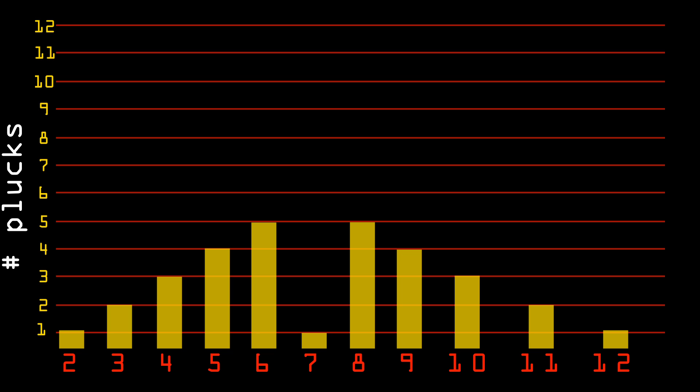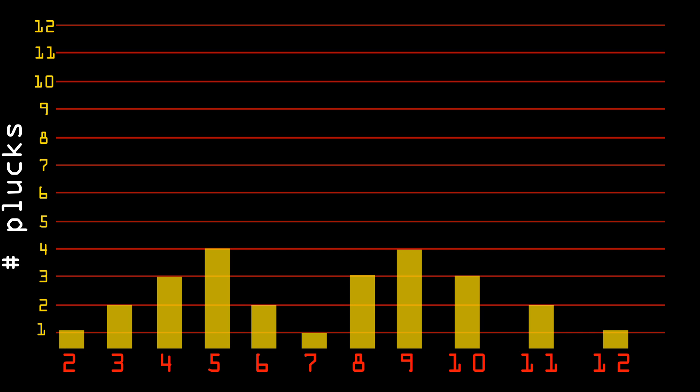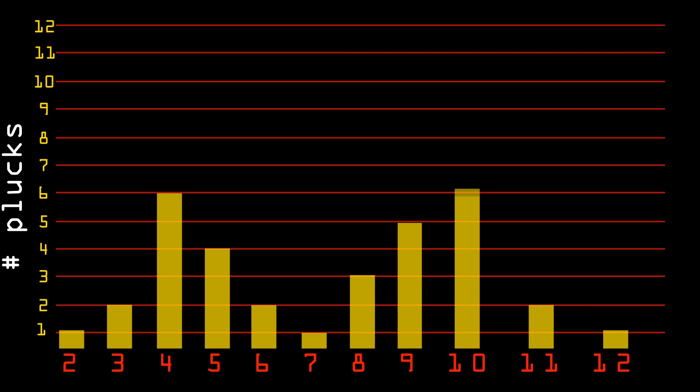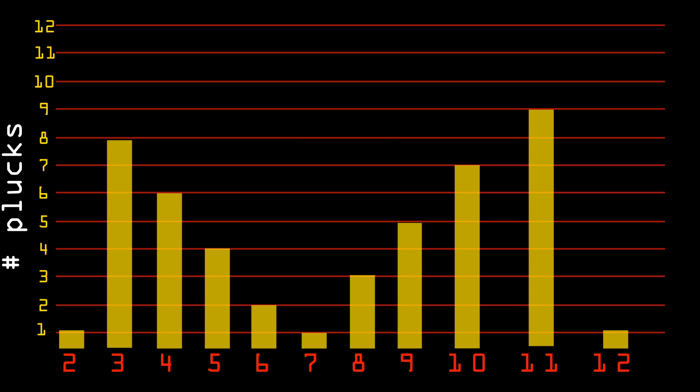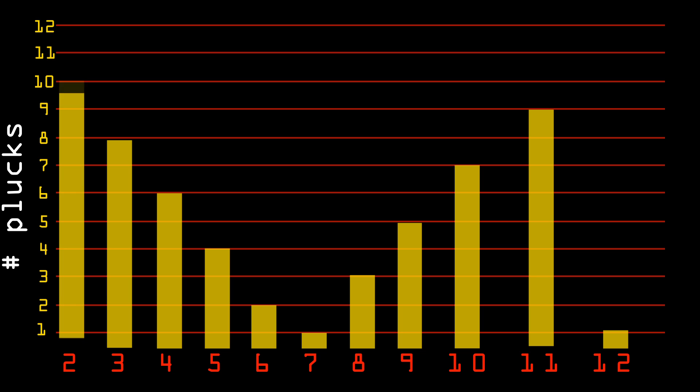She then proceeds to the next most probable number. And if there is a tie, she picks one at random. In this case, she selects 6 to be 2 plucks. And then 8 to be 3 plucks. And then back to 5 to be 4 plucks. And 9 is 5 plucks. And back and forth until we reach 12, which is assigned to 11 plucks.